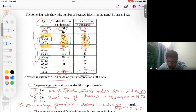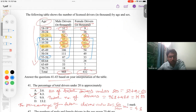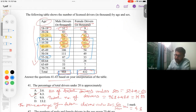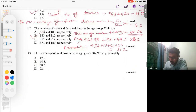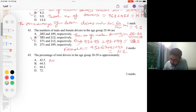We will add all the male driver values in the 30 to 59 range. Similarly, we find the number of female drivers between 30 and 59, adding all those values. By adding all these values we get the total drivers irrespective of gender, then divide by the overall total to find the ratio.